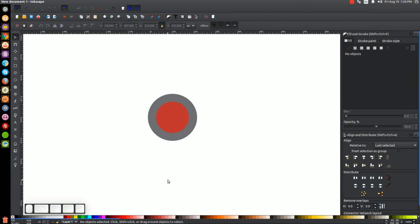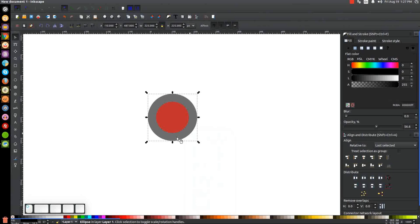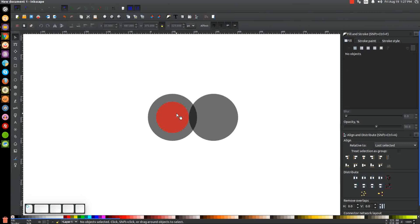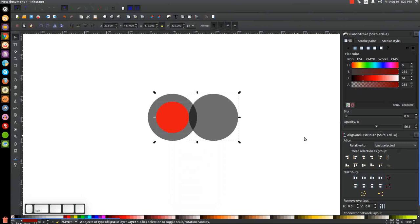Click off the graphic to deselect everything. Take just this black circle and we're going to duplicate it — not by right-clicking, but by hitting Ctrl+D. Then hold Shift and Alt and click on the black circle where the red circle is so it selects the red circle as well. Come down to the Align menu and click Align Left Edges of Objects to the Right Edge of the Anchor, so it positions it there. Then click off to deselect, take this red circle, right-click, duplicate, hold Shift, click on the black circle, and center it on the vertical axis.